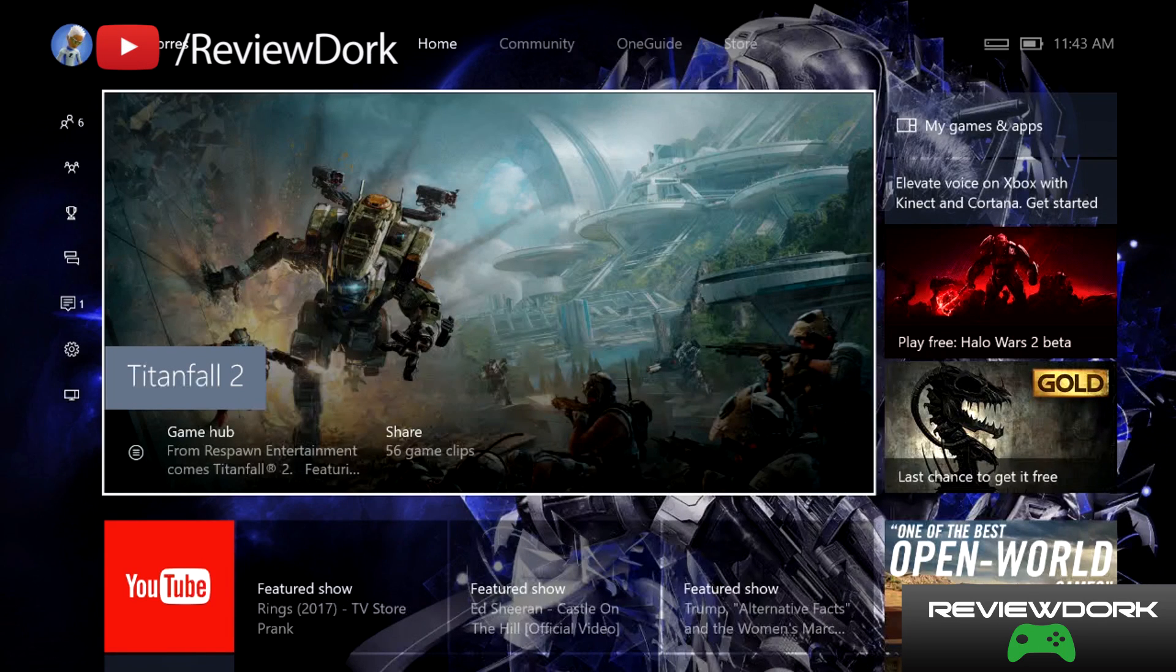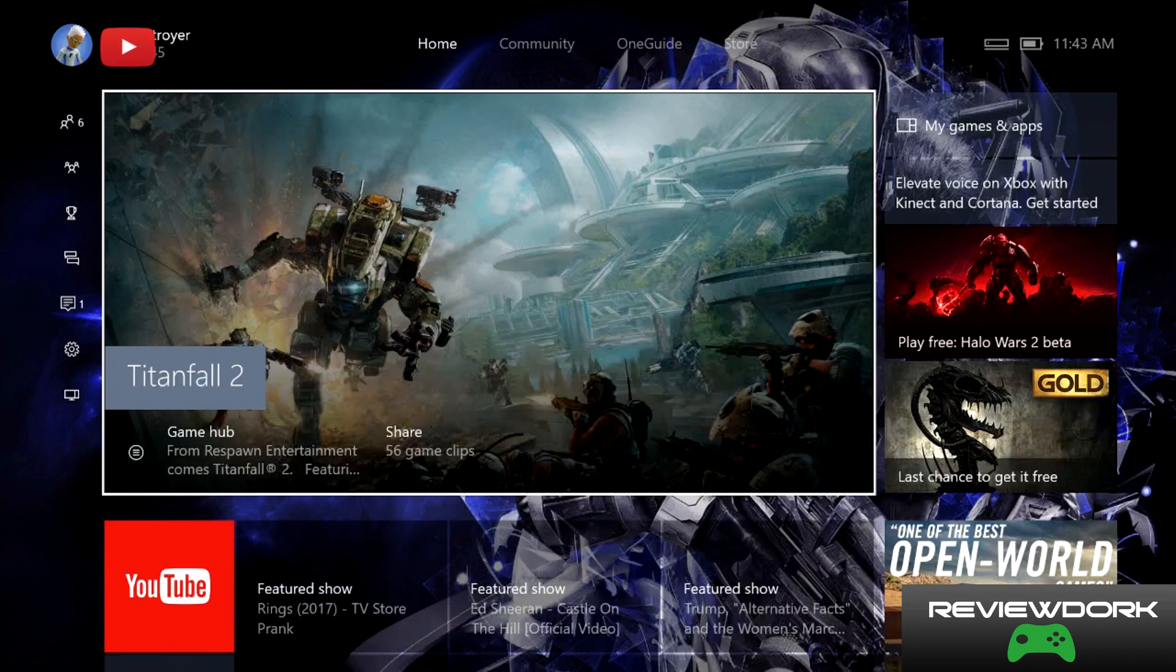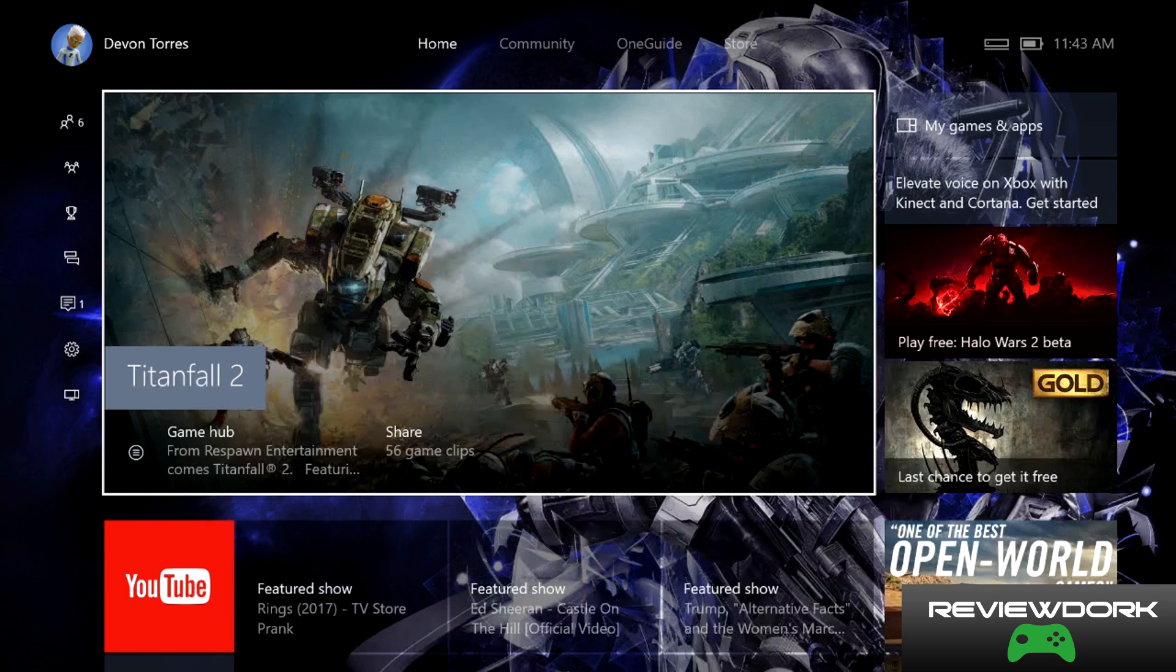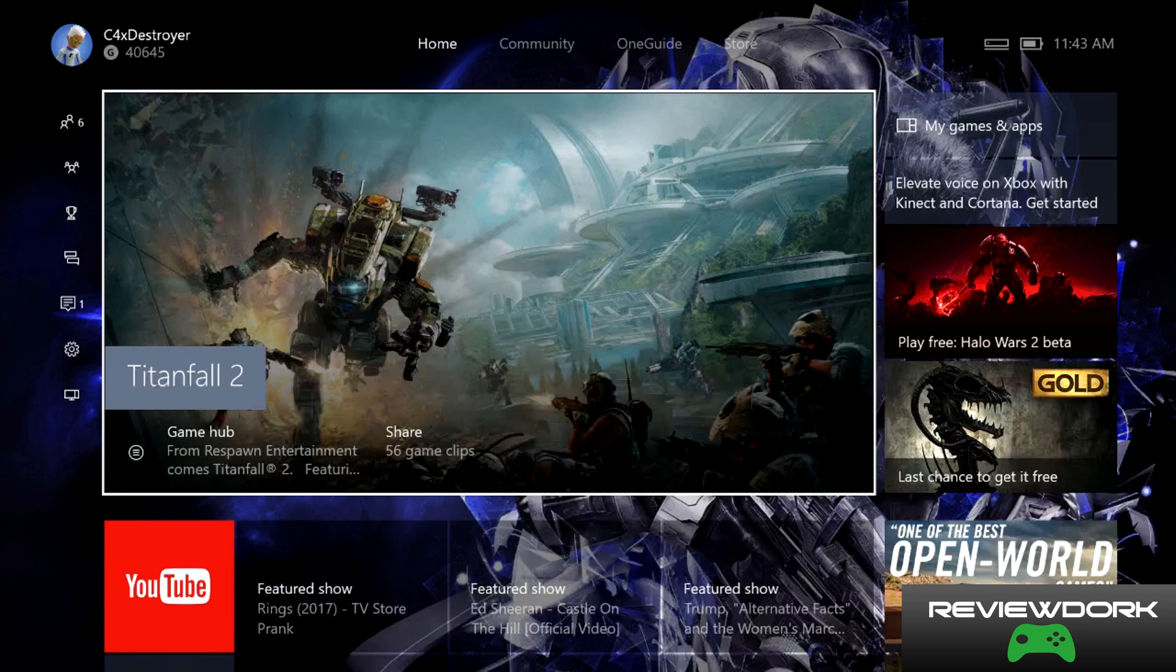Hey what's going on YouTube, this is C4Destroyer from ReviewDork. Today I'll be going over how to use the game DVR feature on the Xbox One app. This allows you to record over two minutes of gameplay as needed.